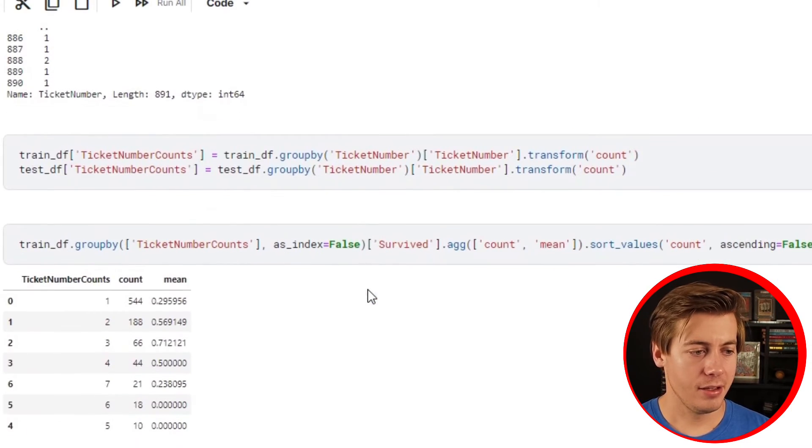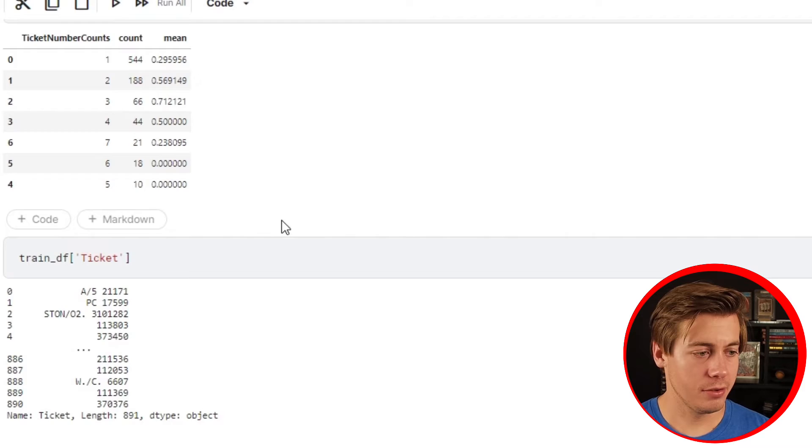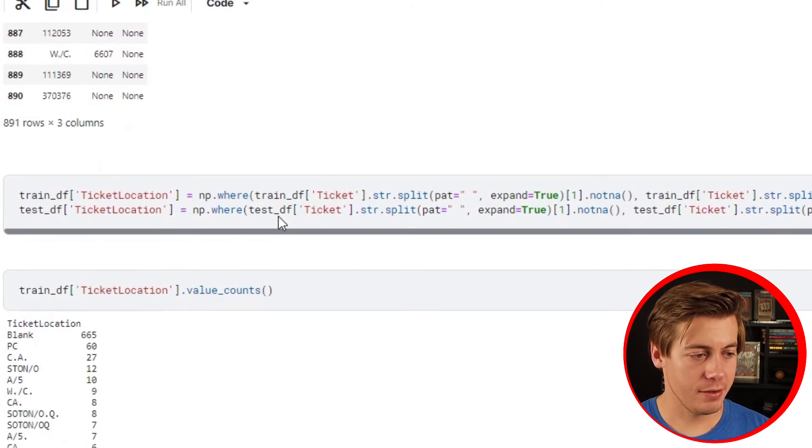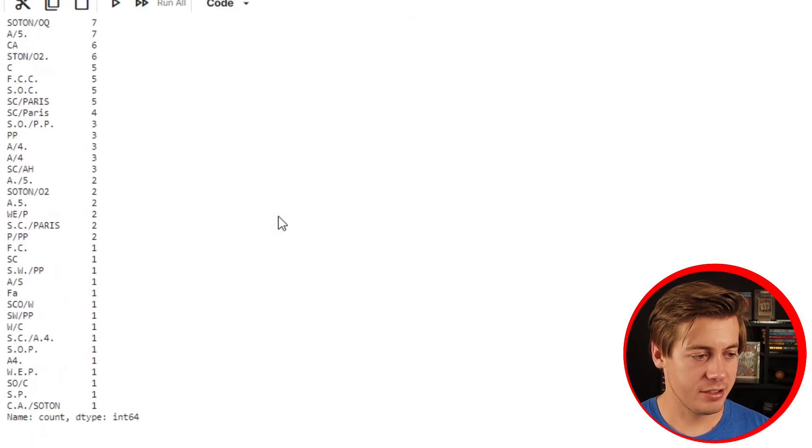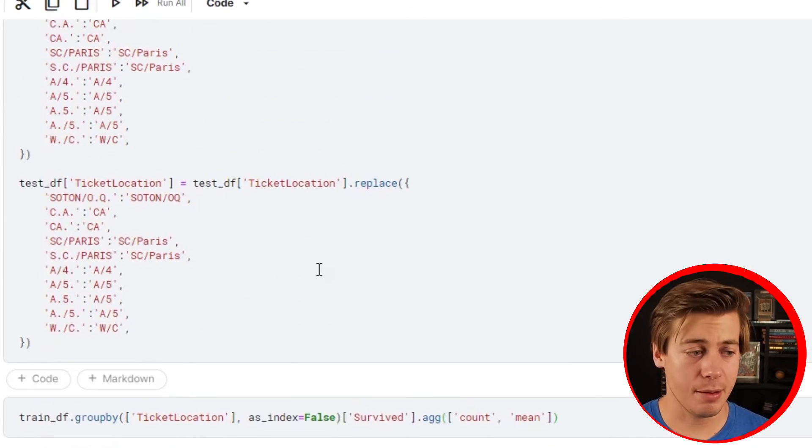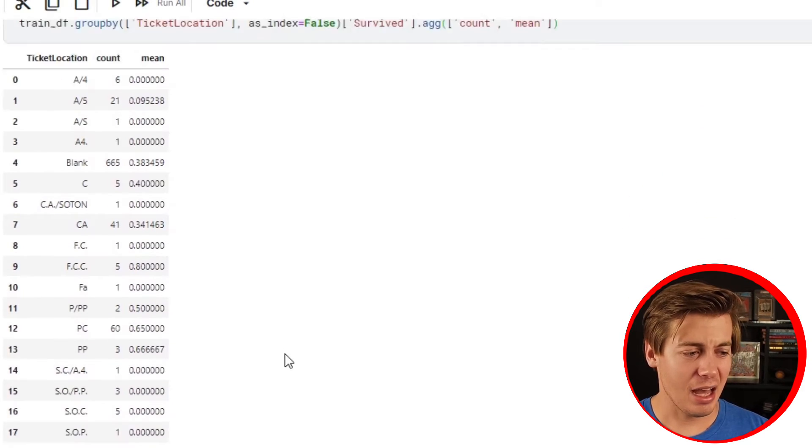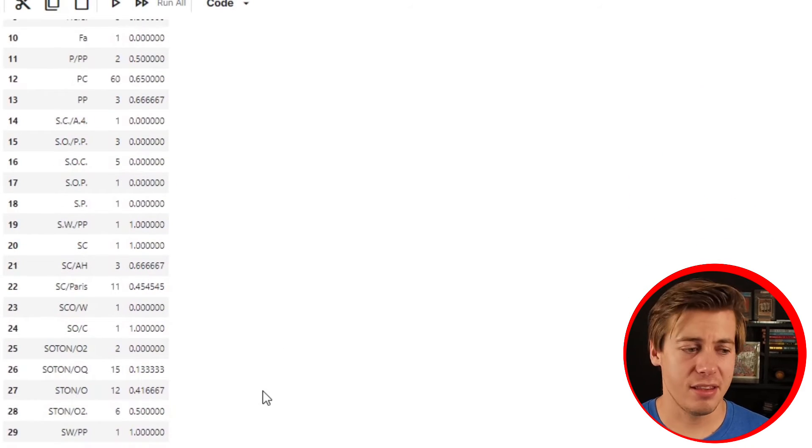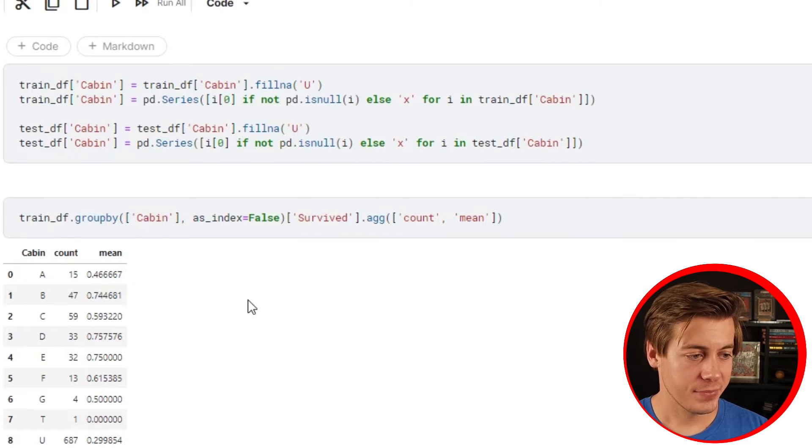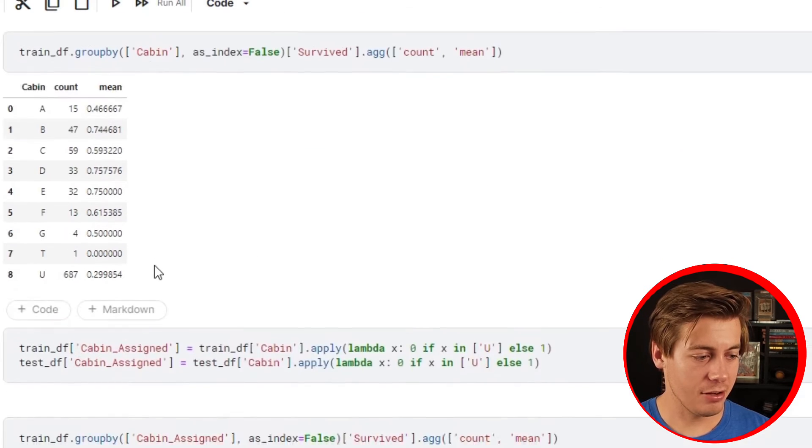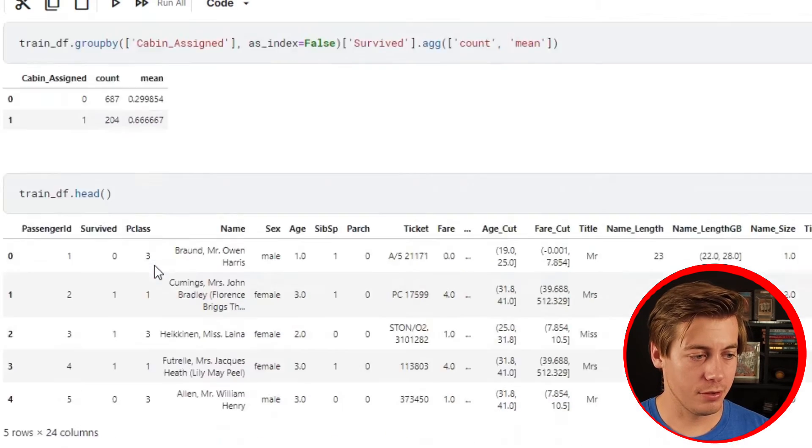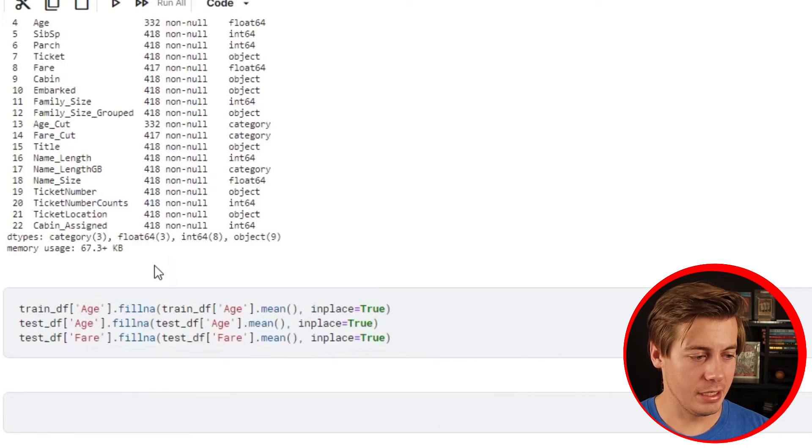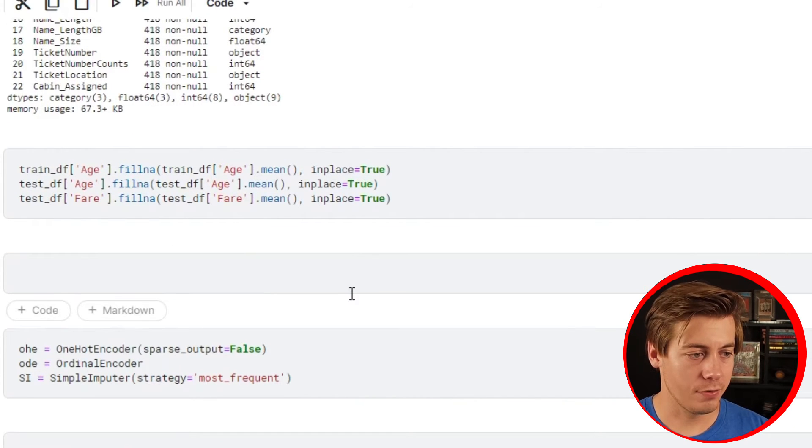I didn't do anything with ticket number originally. Ticket location definitely didn't do anything about just because it was kind of weird and maybe I could have tested this out.